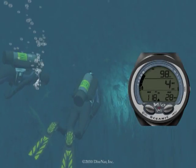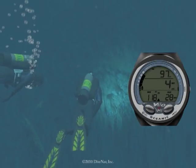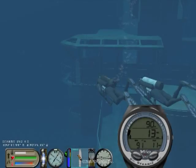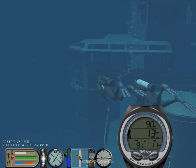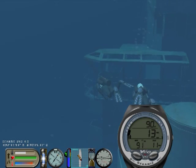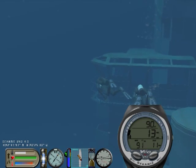Diving with the Oceanic Veo 3.0 is very easy. In this video, we will take you for a dive with the Veo 3.0 dive computer.